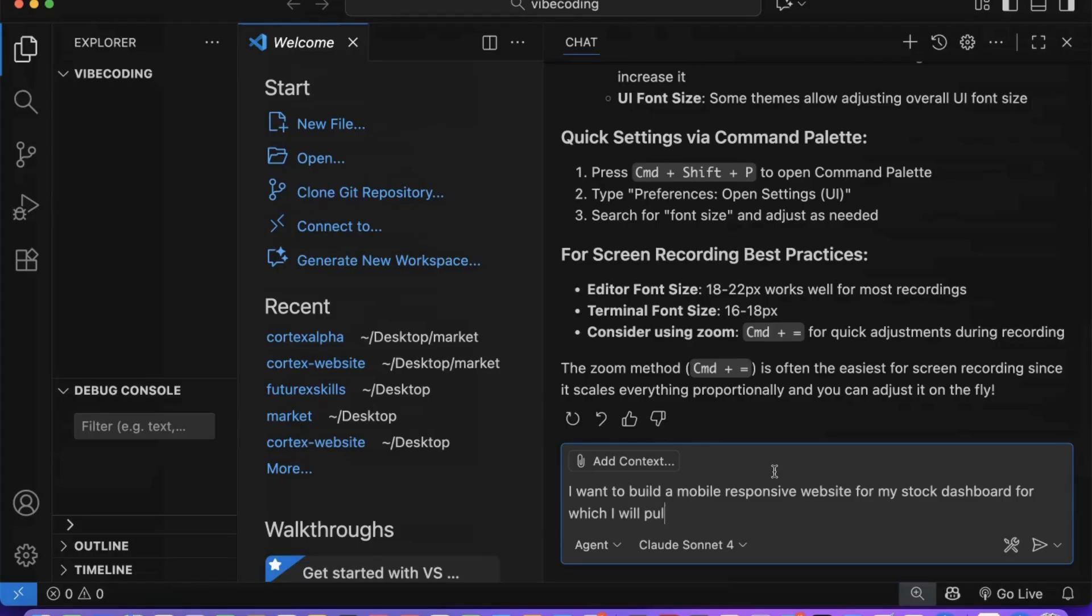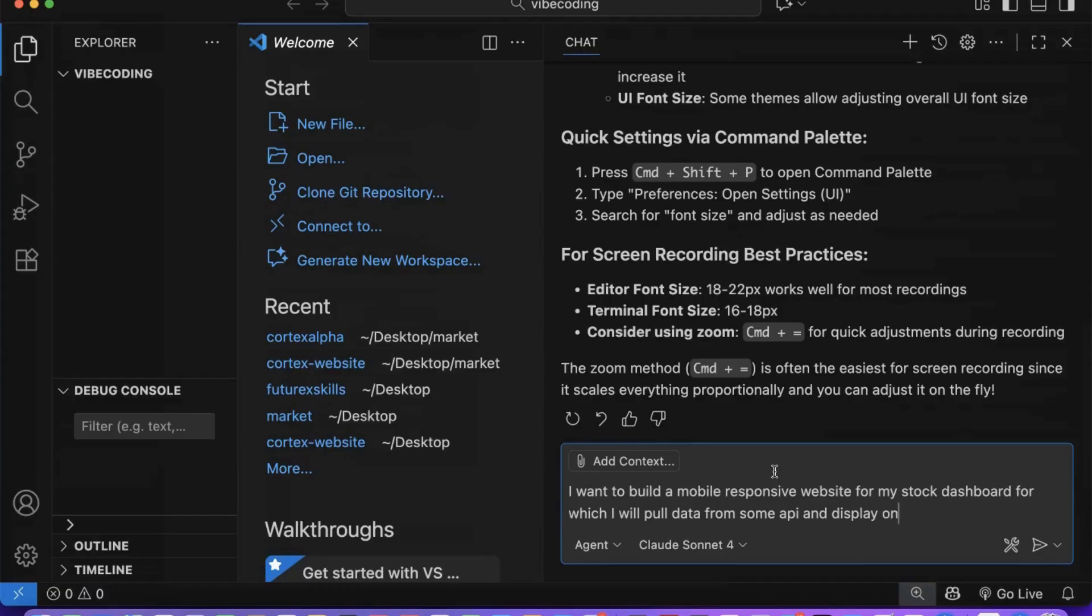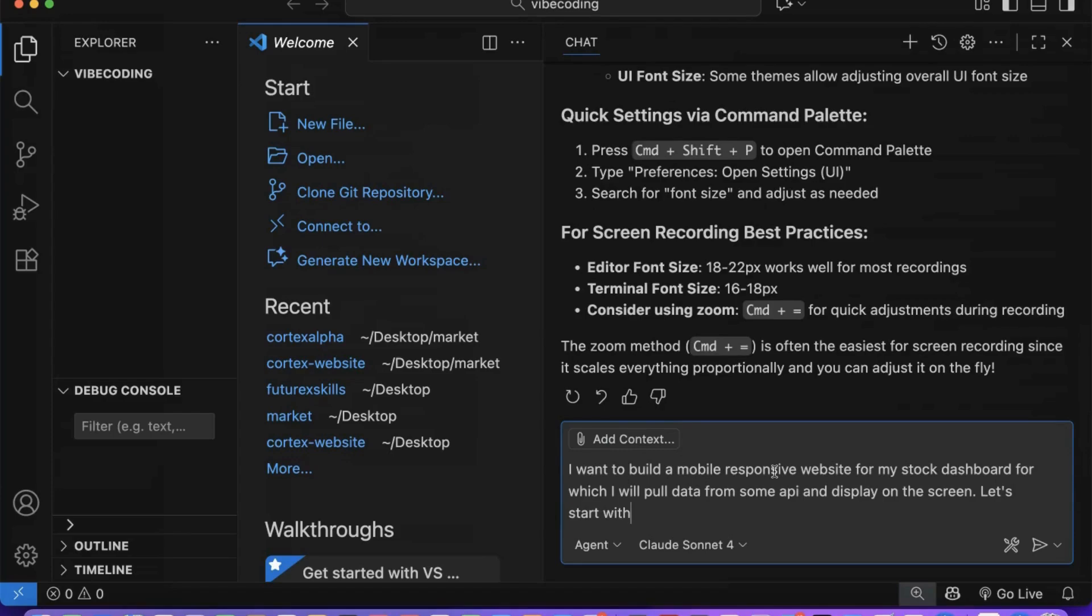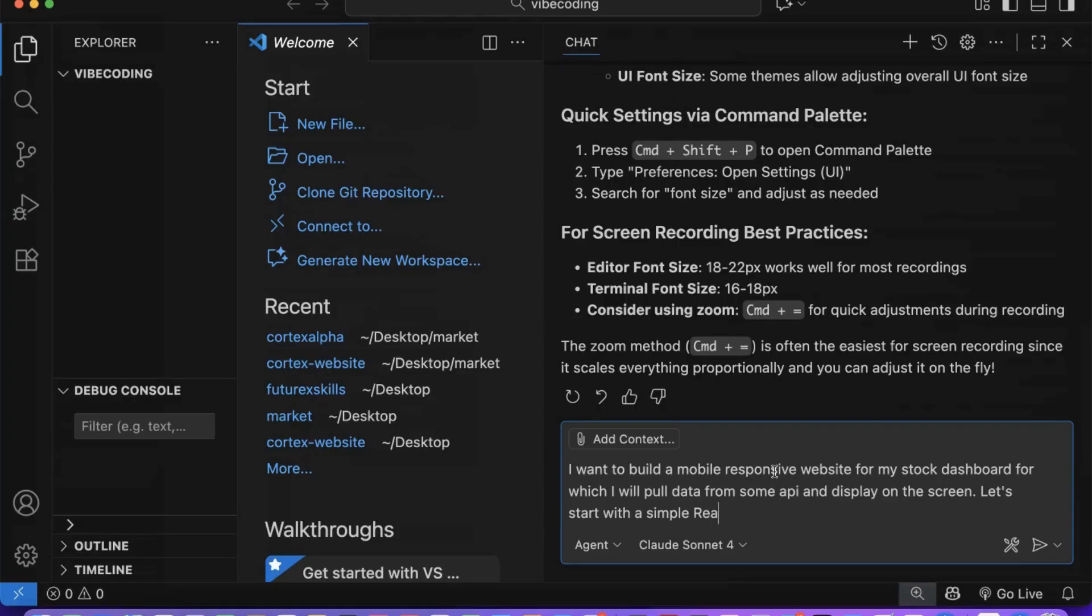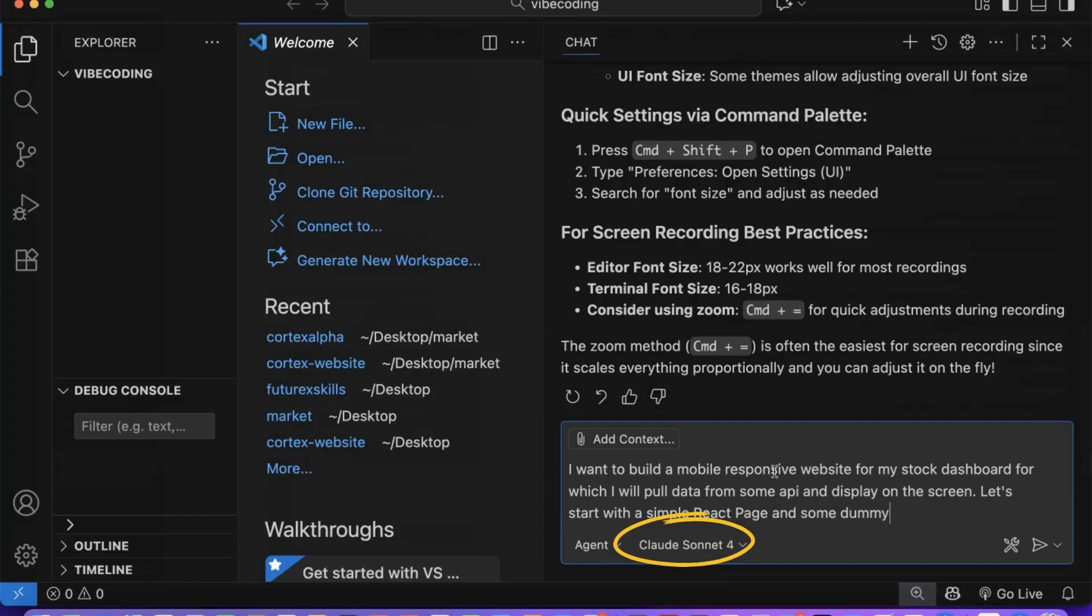Copilot will figure out the best architecture, whether we need TypeScript, what components to create, and how to structure everything. Watch as the AI becomes our virtual development team. We will be adding API integration with databases later on. For now, we can ask it to show some dummy data. You can even give more complex prompts and achieve multiple things in a single prompt. We will go slow, step by step, as we are learning the full power of Copilot. Note that we have selected the Claude Sine 4 model here, which we will be using to build the app.